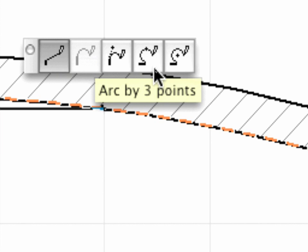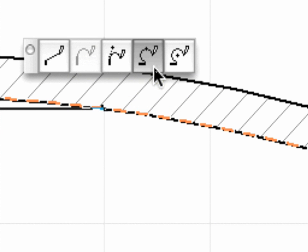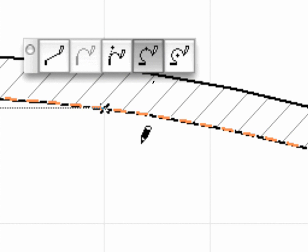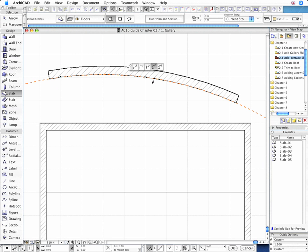Click the Arc by 3 points in the Pet Palette and create the second Slab Point at the appropriate Grid Intersection Point, close to the midpoint of the curved wall.